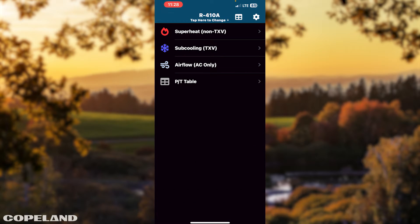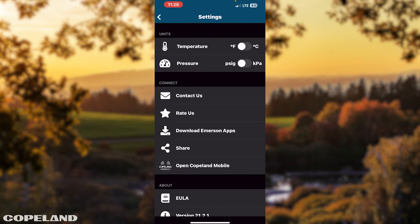Tap the setting icon to view units of measurements. Select Fahrenheit or Celsius, or select PSIG or kilopascal. You also have the option to contact Copeland, rate the app, download other Copeland apps, share the app, or visit the Copeland mobile app.